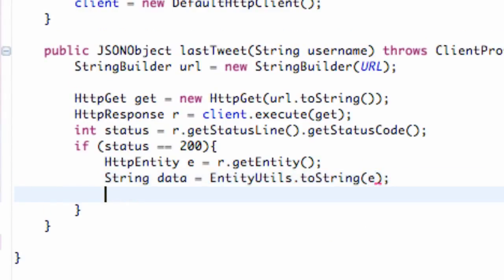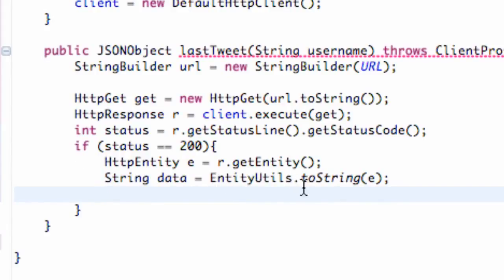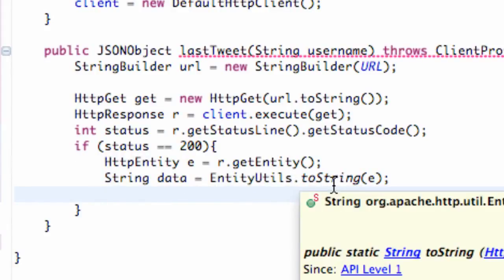That's just basically going to create some data returning the string of our entity. We need to set up a JSON array and a JSON object that we're going to return.